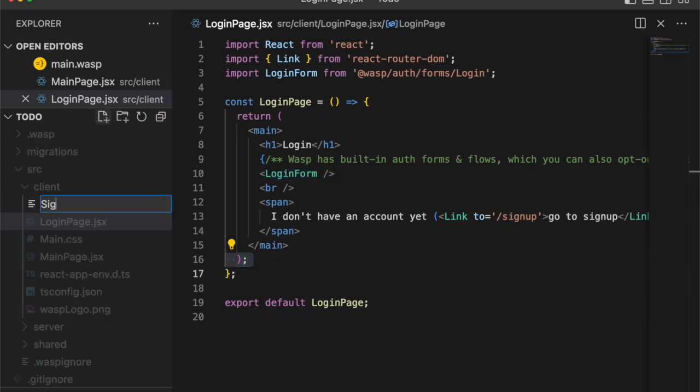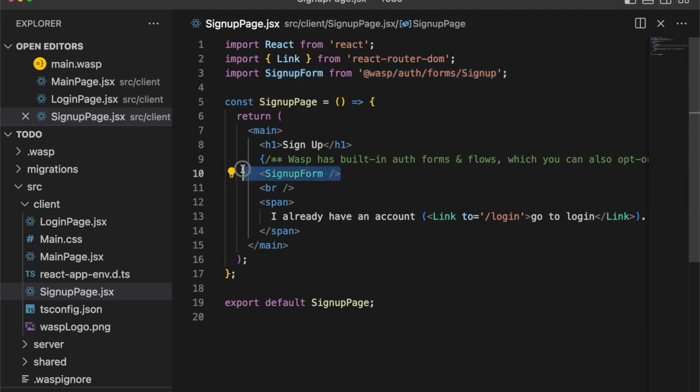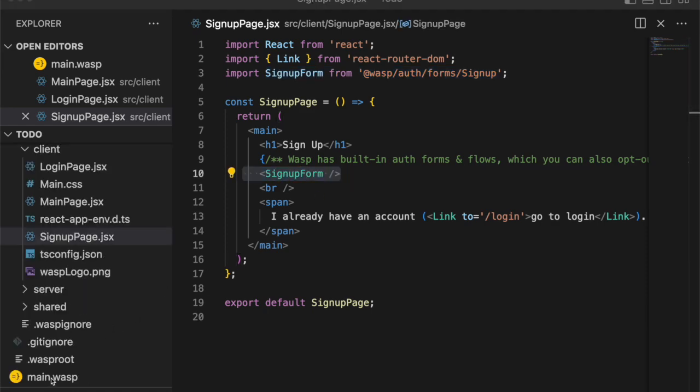And it's the same for sign up. Wasp was able to create these forms based on the information in the Wasp file that we defined. And all that's left for us to do is just style them if we want.